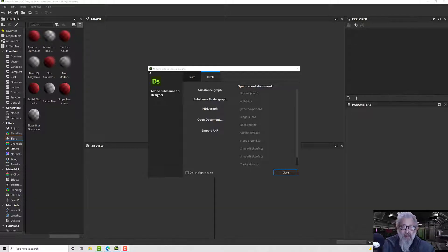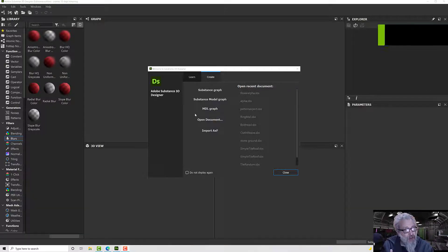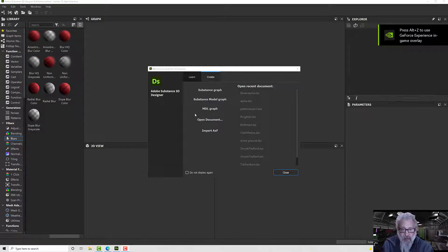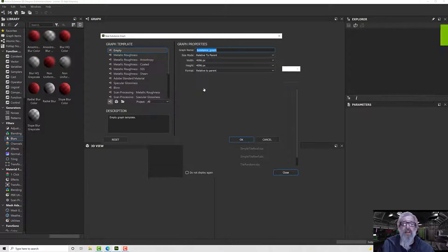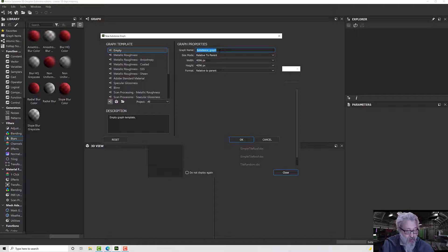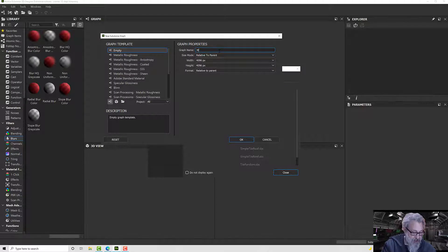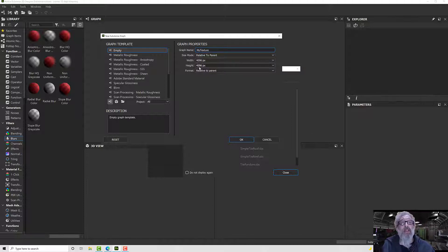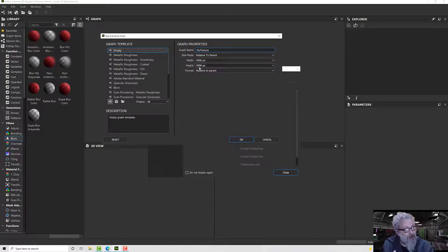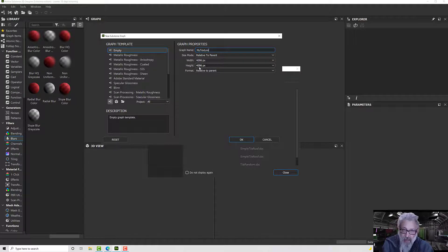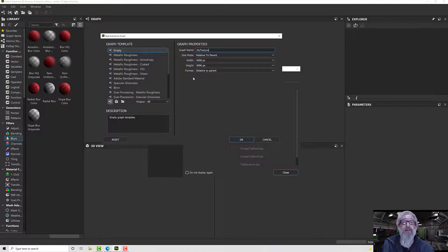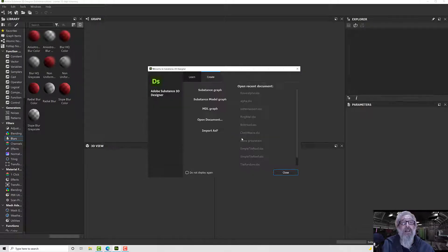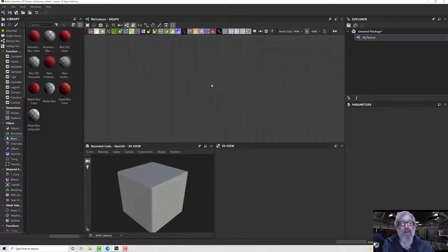Hello, welcome to this Substance Designer tutorial. In this one we're going to make one of the textures that we use in Substance Painter. We'll start with a Substance graph and call it 'my texture'. I'm going to make it 4096 by 4096. I like to make them as big as I can. If that's too much for you, take it down to 2048 or even 1024 and click OK.